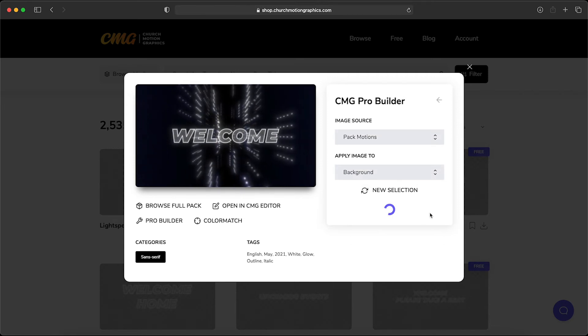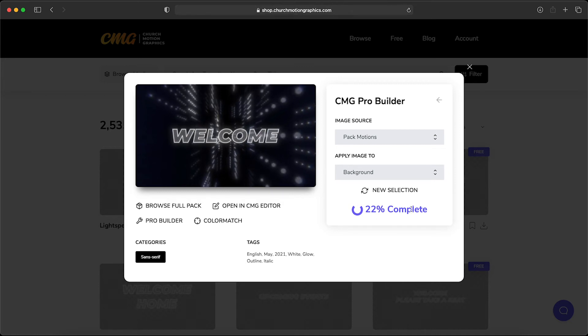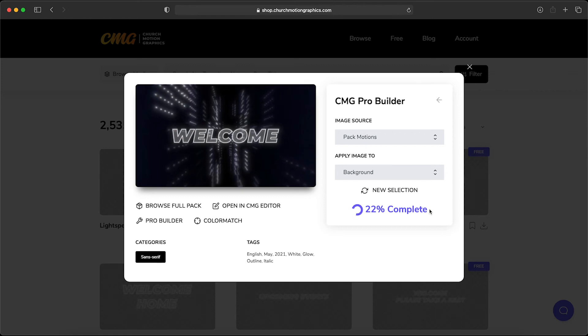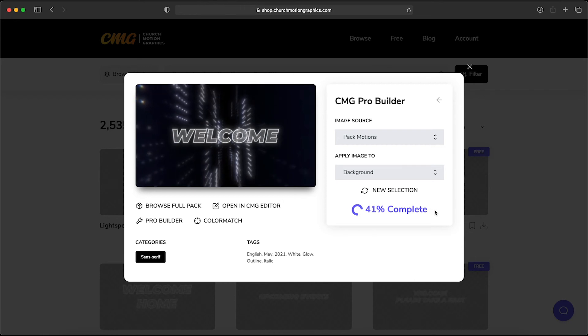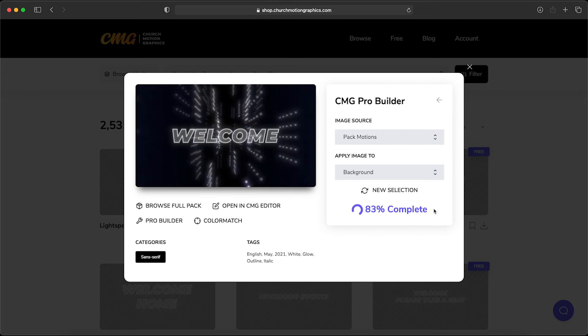You'll see that a new progress tab comes up and it shows you just how far along the rendering is happening. And it's important to note that this isn't happening on your computer. You don't need some really fancy expensive computer to be able to do this. Right here in your browser it is rendering this custom motion title for you.